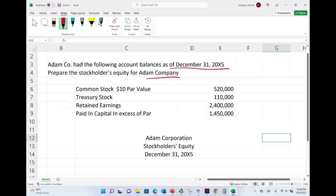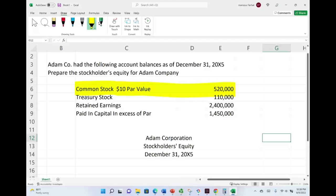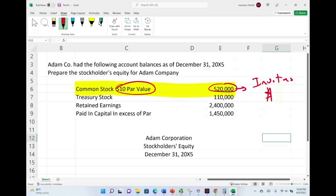What I'm going to do first is explain the accounts. Then after I explain the accounts, we will put the statement of stockholders' equity together. Although I said this is a simple one, it's simple but it's powerful. Starting with common stock — what does common stock represent? Common stock represents how much the investors or the shareholders invested in the company. The $520,000 tells you this is how much the investors invested in the company. You can figure out how many shares are issued and outstanding because you have the dollar amount and you have a $10 par value.